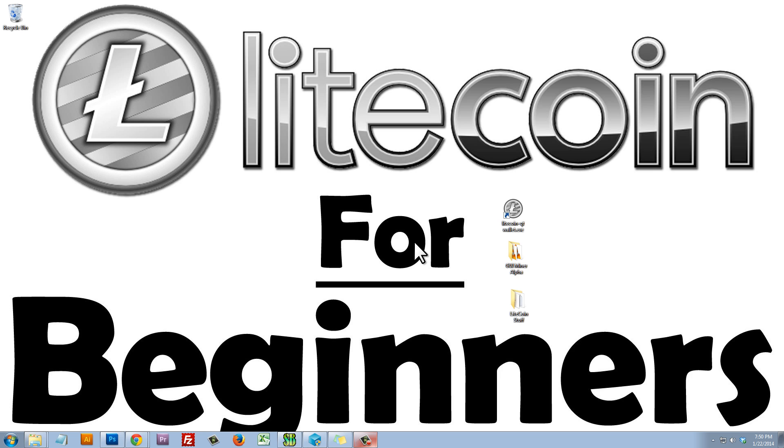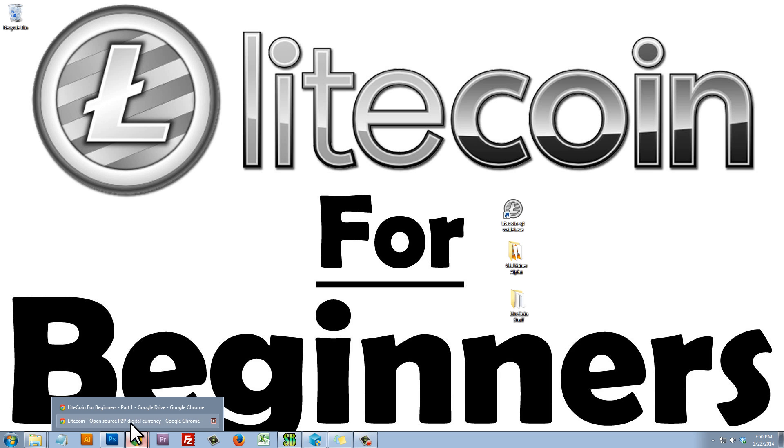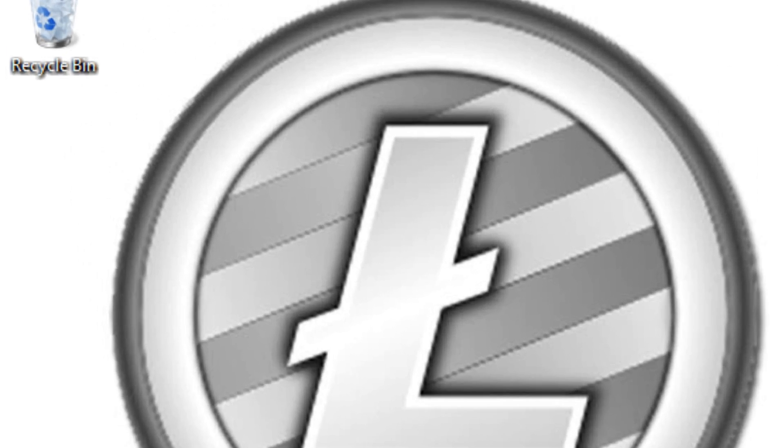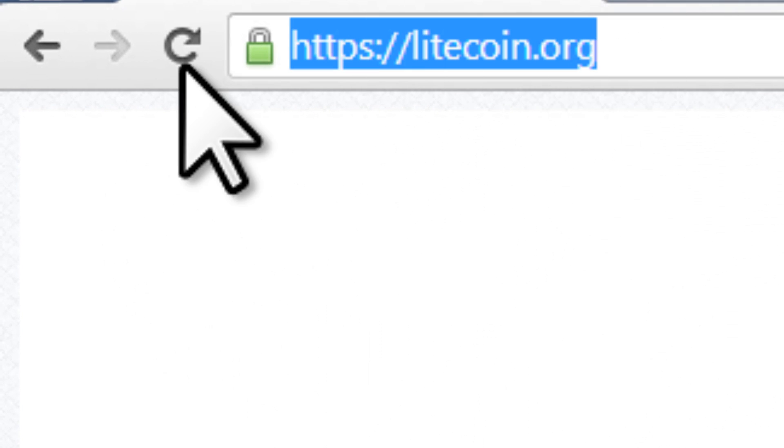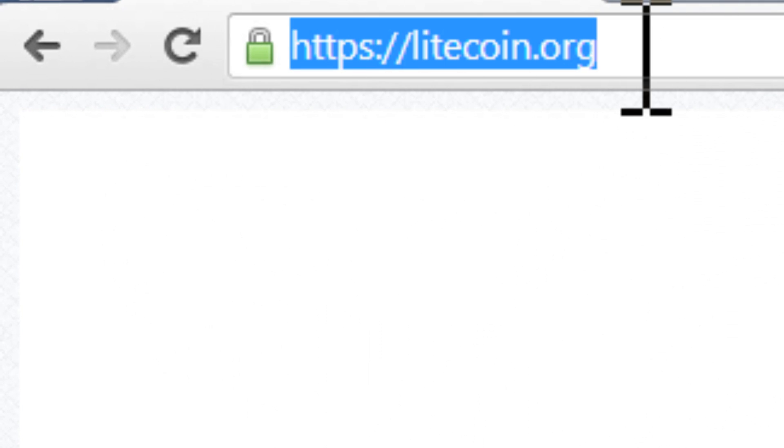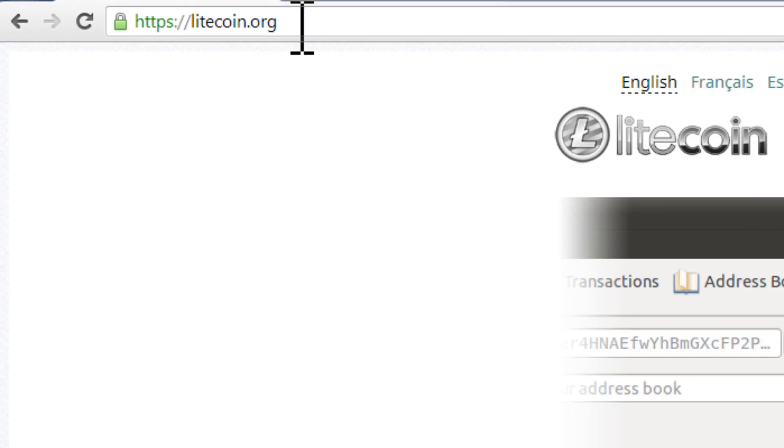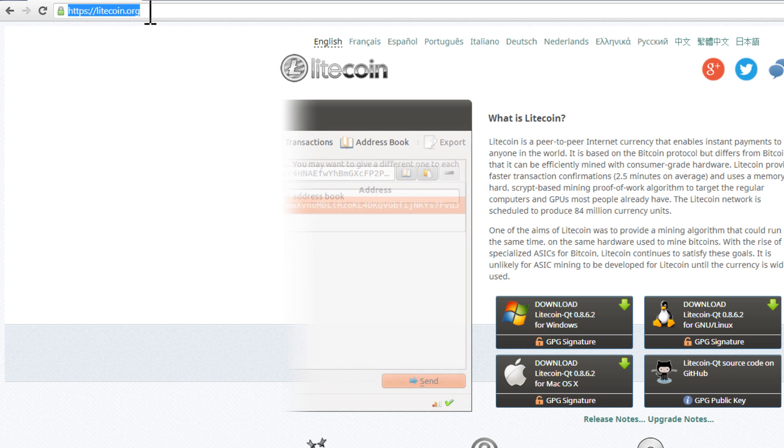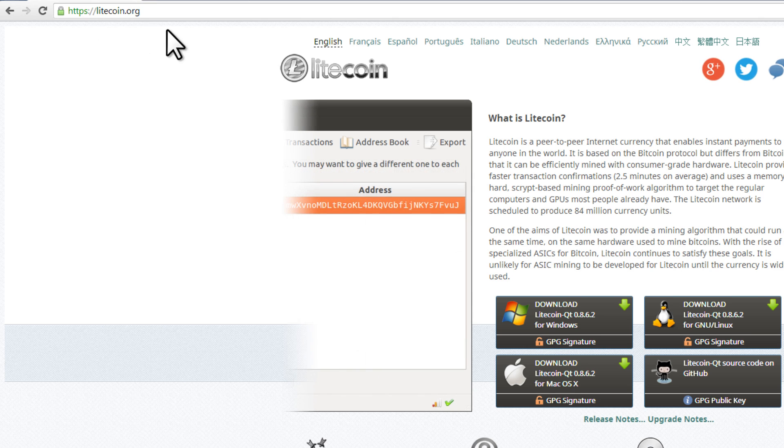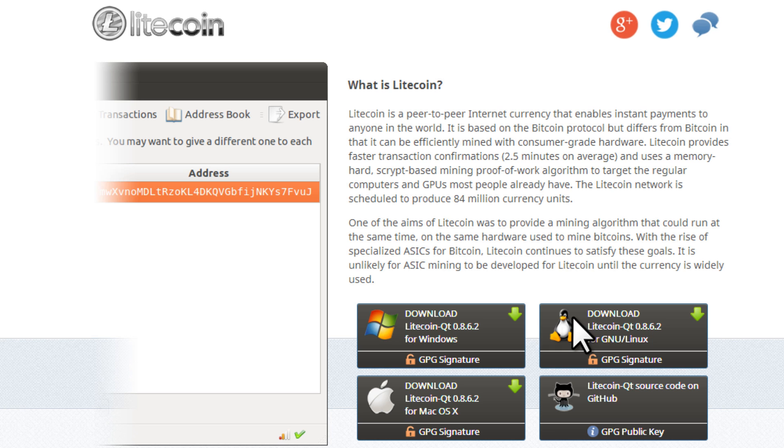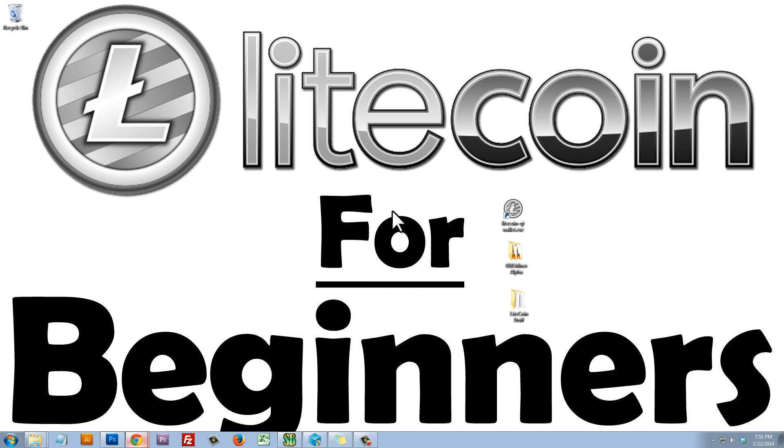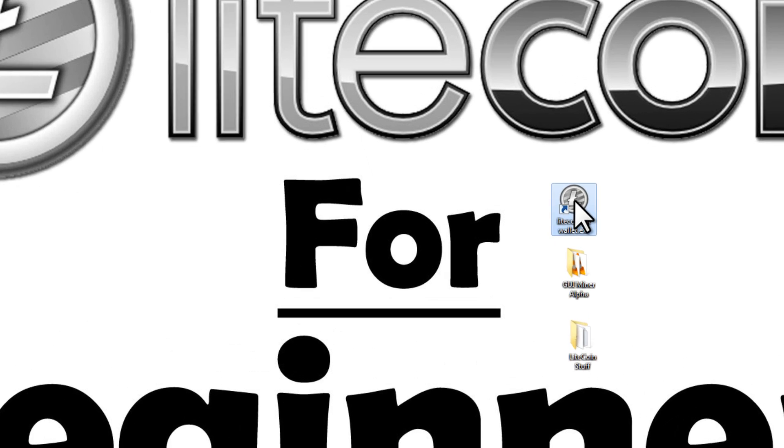So let's get started. First things first, let's go download the Litecoin wallet. We'll want to make sure that we go to litecoin.org to download the Litecoin wallet. This is a trusted source and we can download the Litecoin wallet for Windows, Mac or Linux. I've already downloaded the wallet and you can see here's my shortcut.